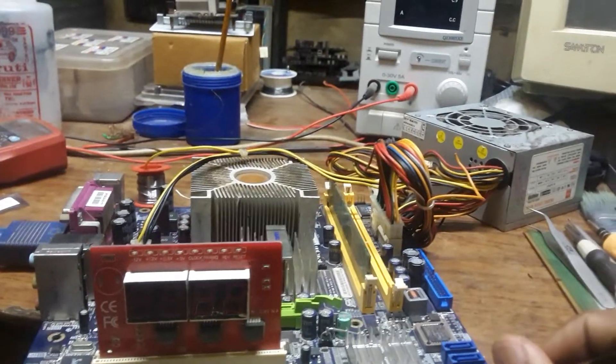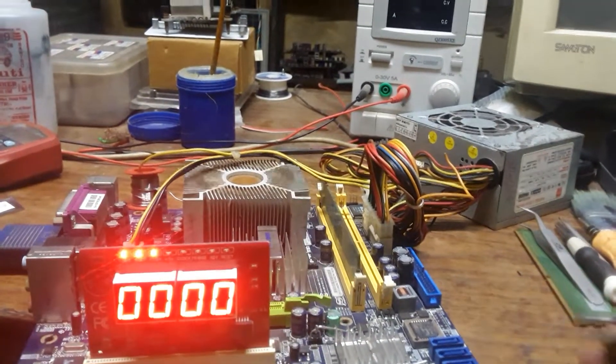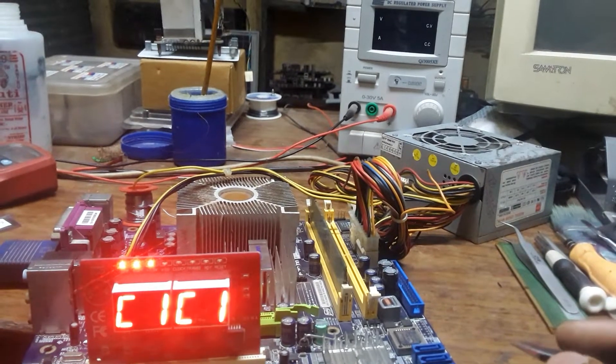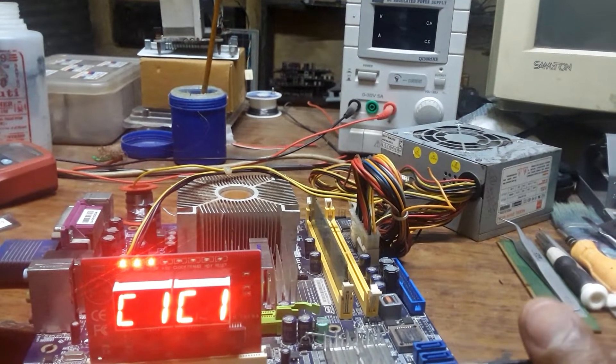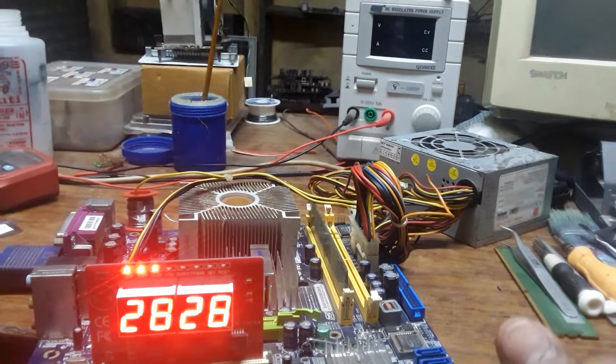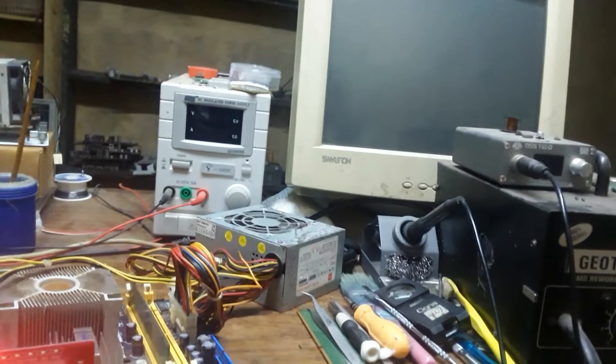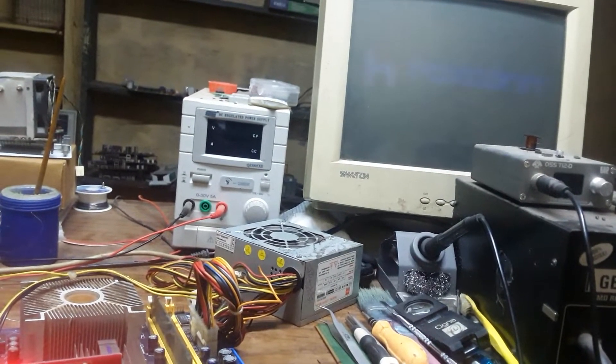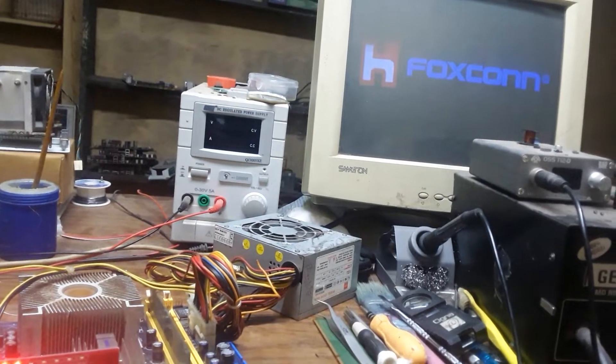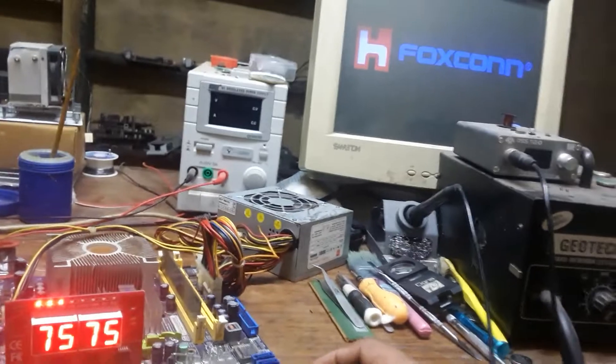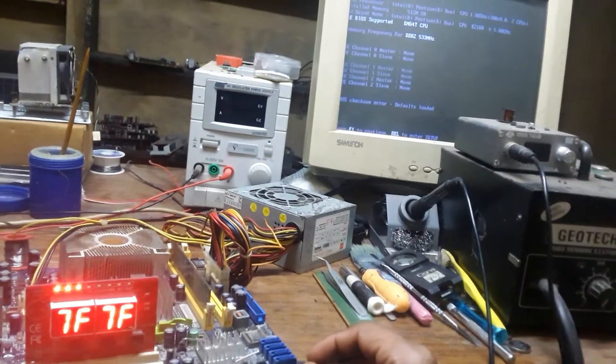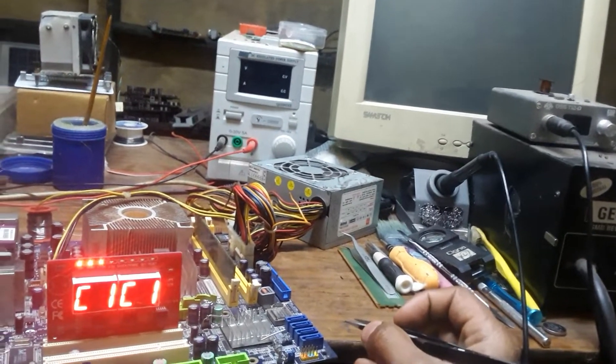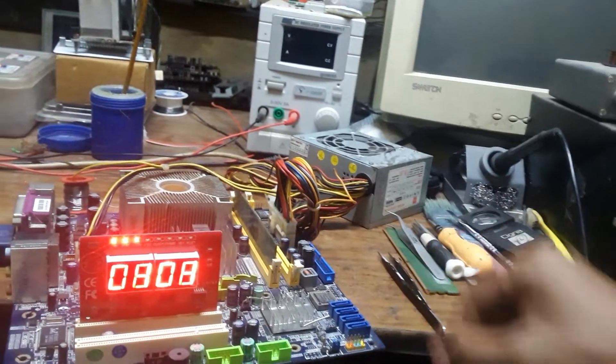Let me check for display. The coding is changing. We have display, as you can see. Foxconn. Let me restart. I restarted again. The coding is changing.